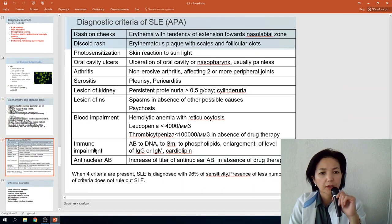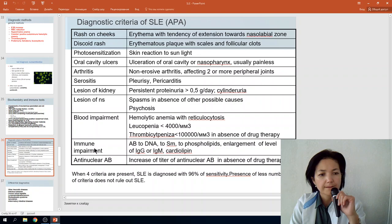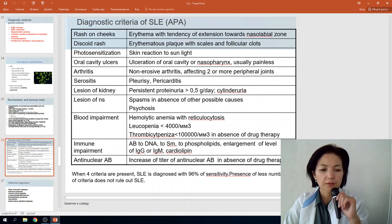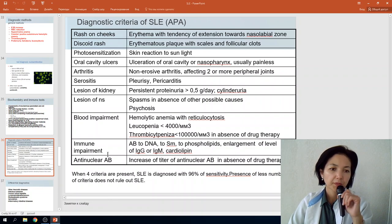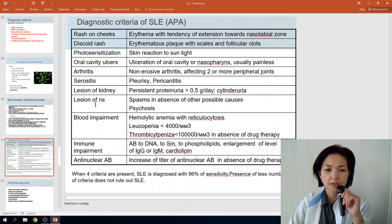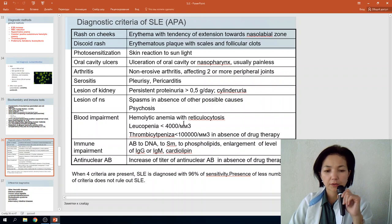There are 11 diagnostic criteria. If at least 4 are present, SLE is diagnosed with 96% sensitivity. The criteria include: malar rash, discoid rash, photosensitivity, oral ulcers, arthritis, serositis (pleuritis and pericarditis), renal involvement, neurological impairment, blood impairment (hemolytic anemia with reticulocytosis, leukopenia, thrombocytopenia), immune impairment, and anti-nuclear antibodies.